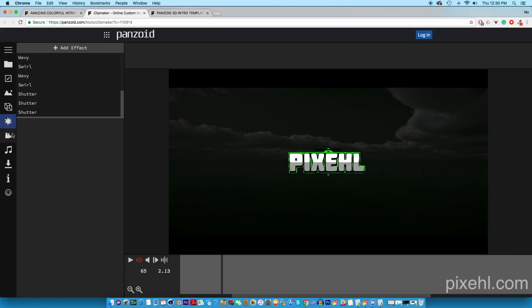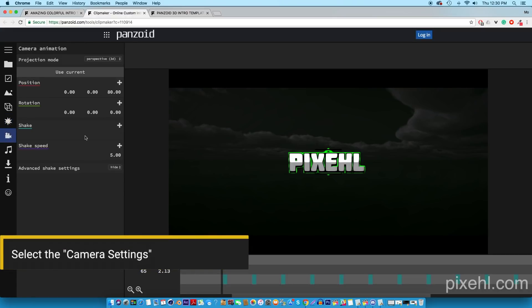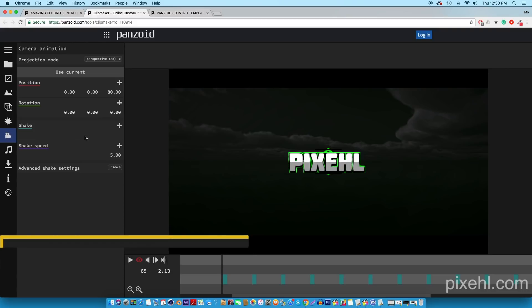We're going to move on to the camera settings. Here you can add a rotation, you can change the position of the camera, shake speed - just a whole bunch of different things to customize the intro.